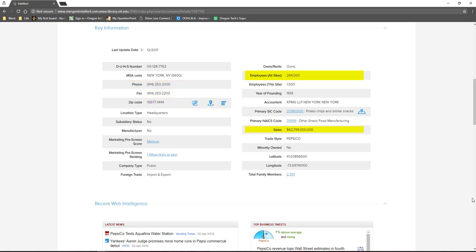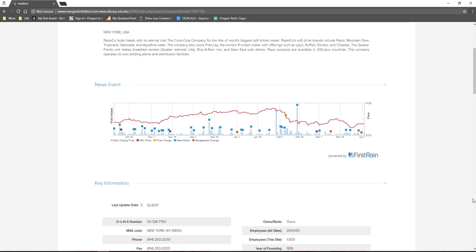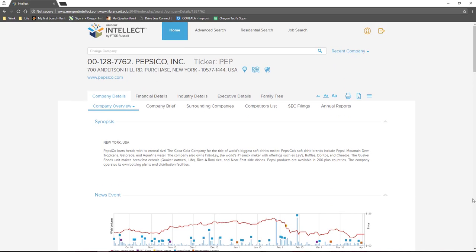Once you have that information, scroll up until you see the tabs on the top of the page. Clicking on the Executive Details tab will show you more information about the company's leadership team.